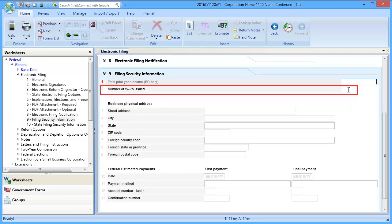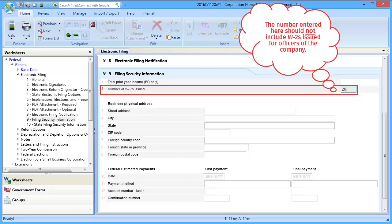In the number of W-2s issued line, enter the number of W-2s. The number entered here should not include W-2s that were issued for officers of the company.